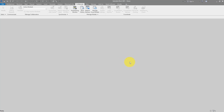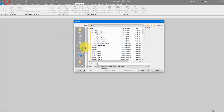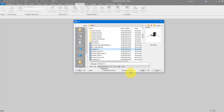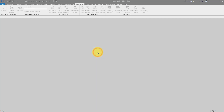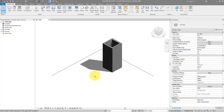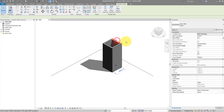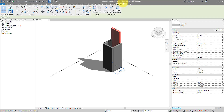Now the next step is to open that same central model again — the central model where you have this error. I'll go to Open, select central one, and make a new local the way you usually do. You can tell it worked because the filename is now 'central1_other user' — that's filename underscore username.